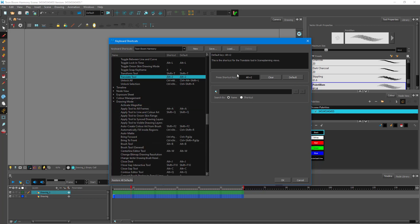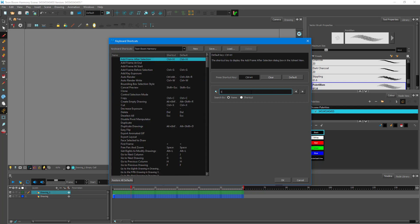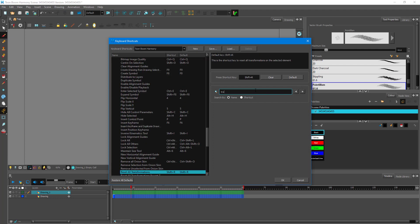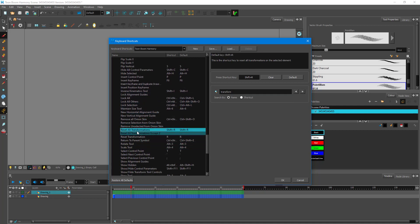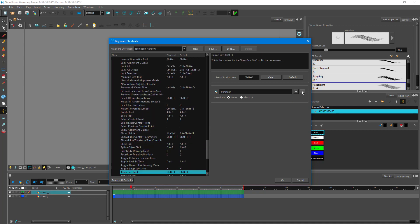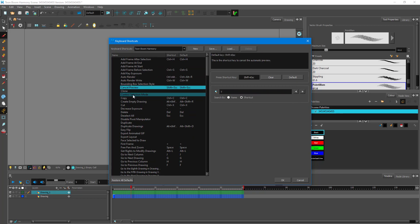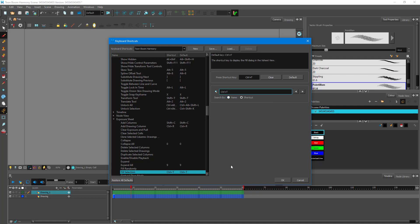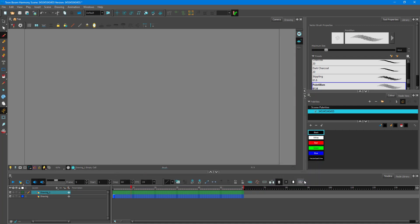You can also search for shortcuts by name — for example searching 'transform' highlights transform-related shortcuts. You can also search by the shortcut key itself, like pressing Control+T to find what's assigned to it. These are the personalization settings available inside Toon Boom Harmony.